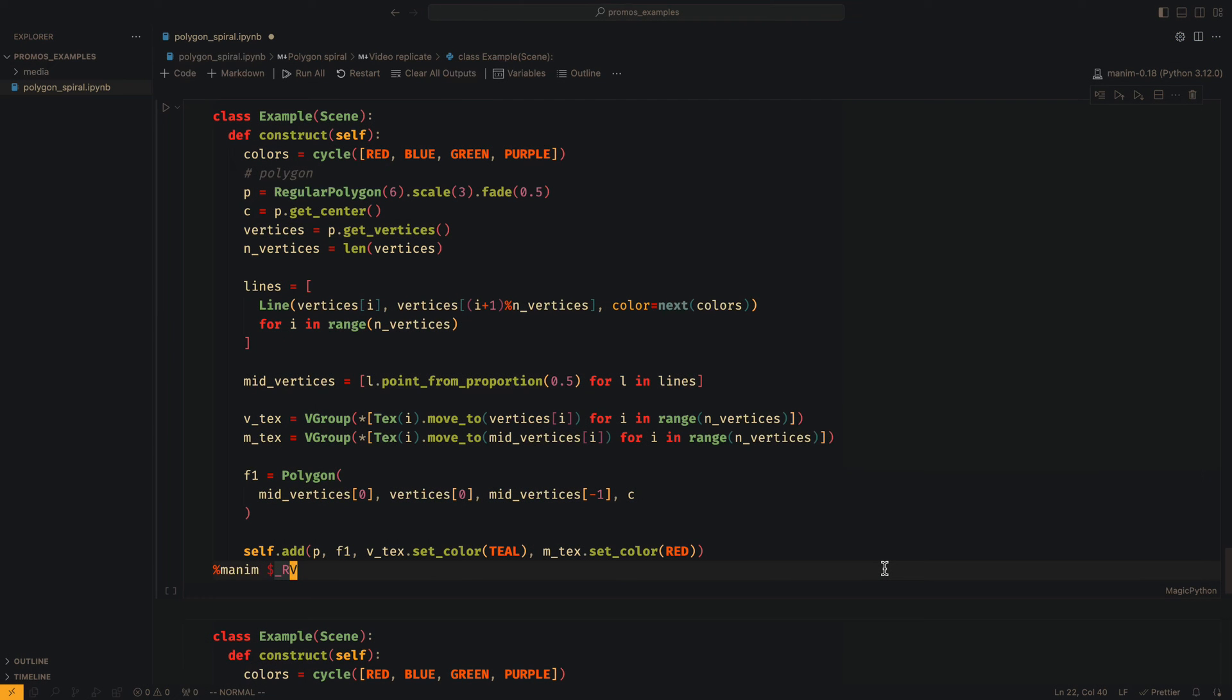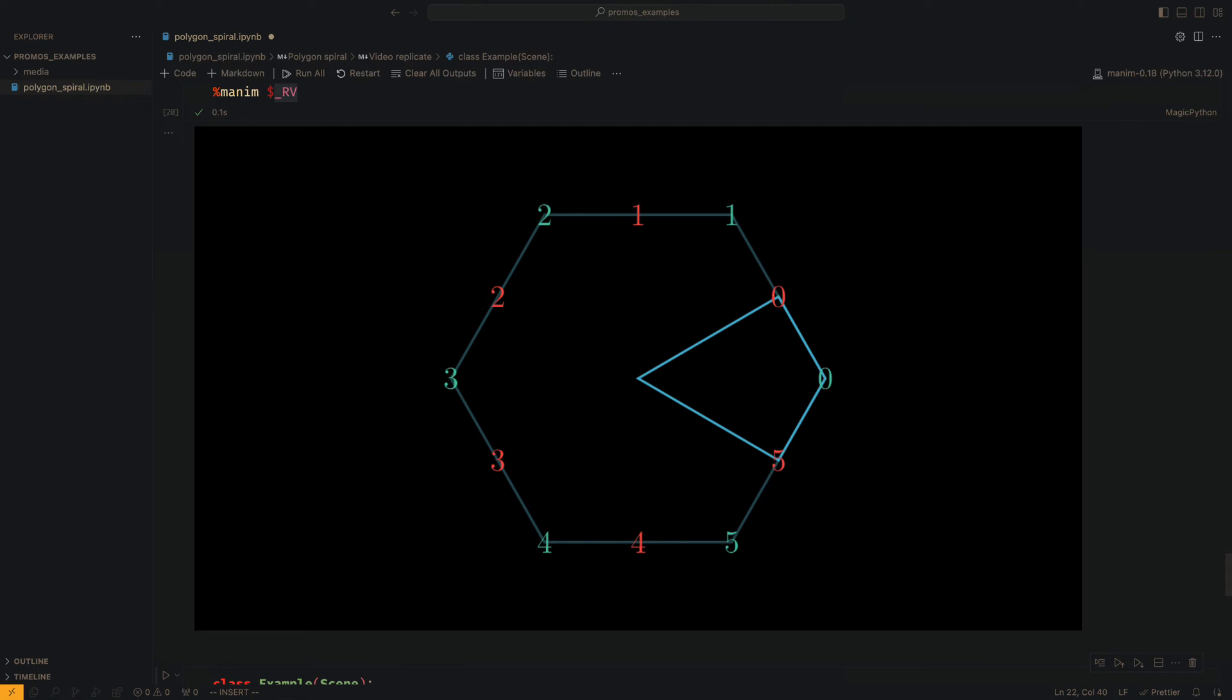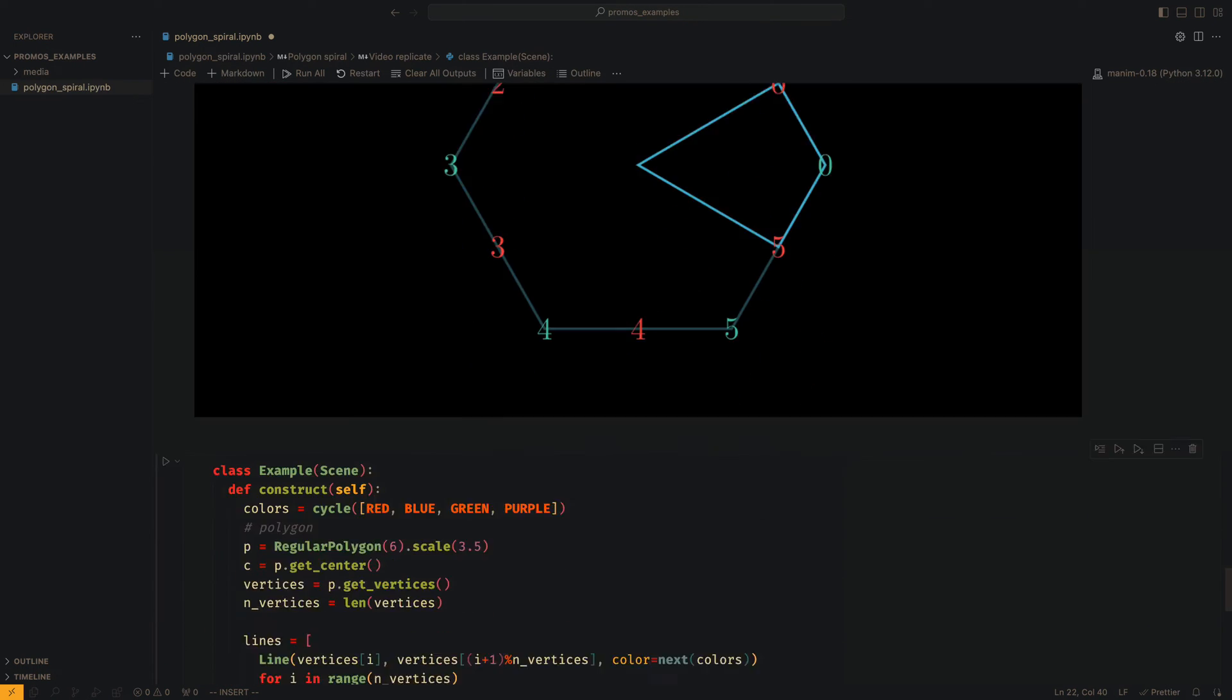The way to build the quadrilaterals is very simple. We use one of the vertices, the center of the figure, and the centers of the edges connected to the vertex.